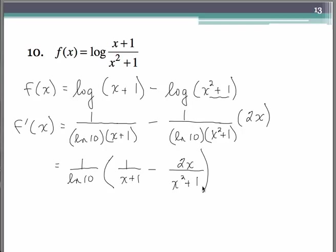So hopefully that walkthrough of the derivative of logarithmic functions was helpful.